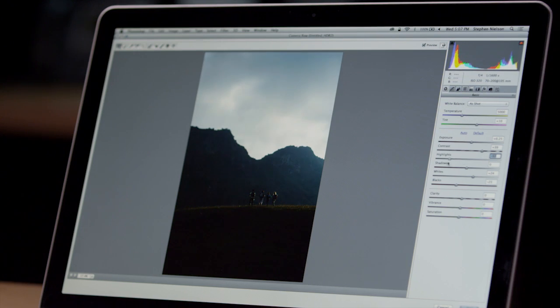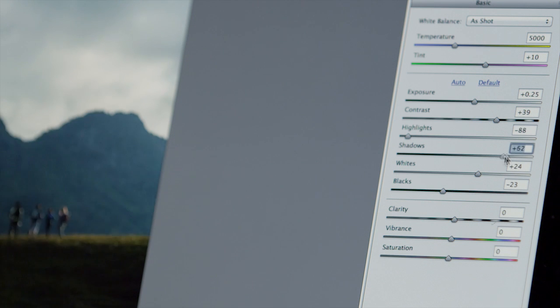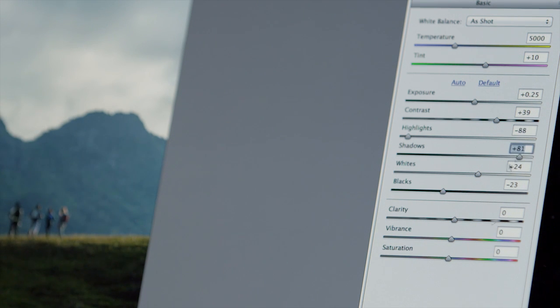Adobe Camera Raw is a powerful image processing engine that photographers know and love. Camera Raw provides photographic controls like highlights, shadows, temperature, and clarity that are tuned for RAW formats and JPEG alike.